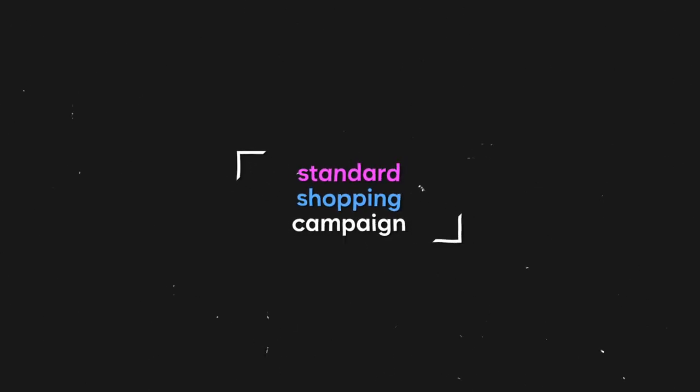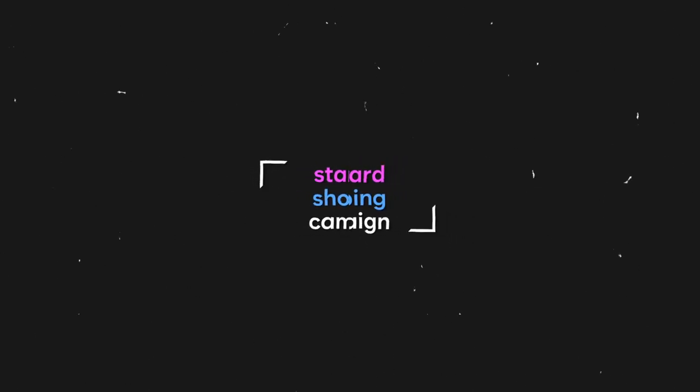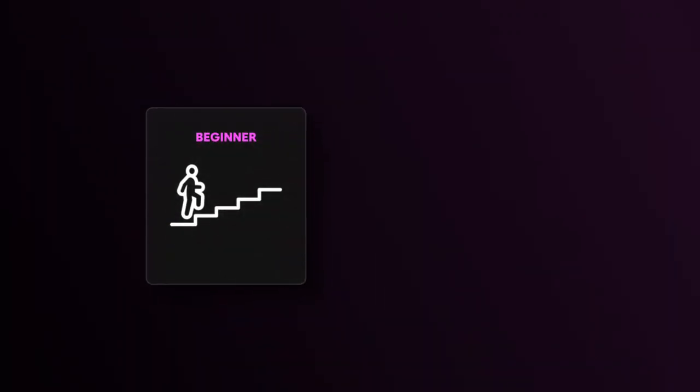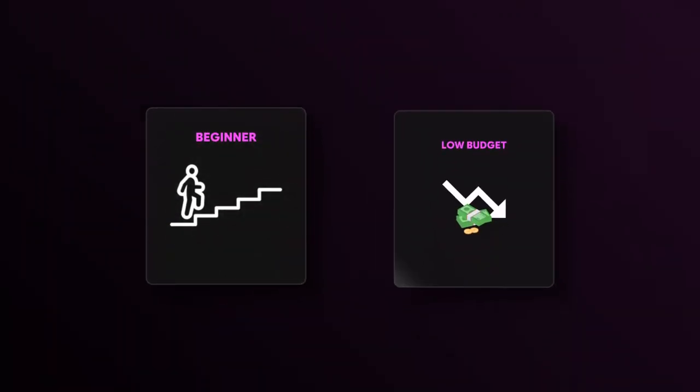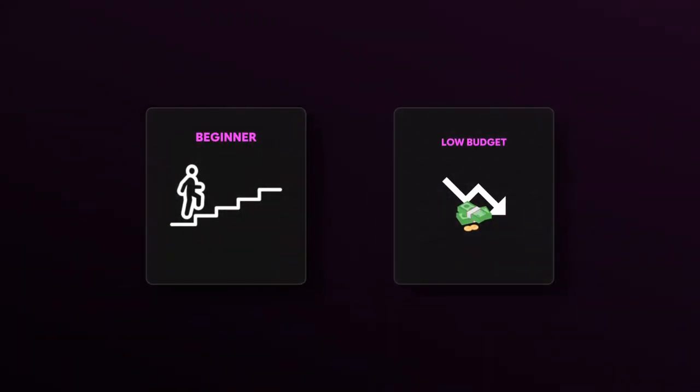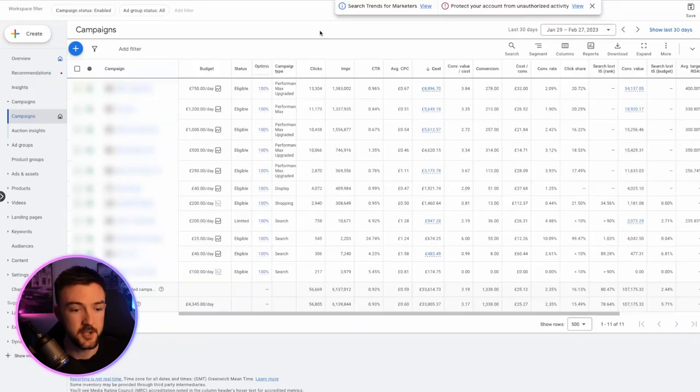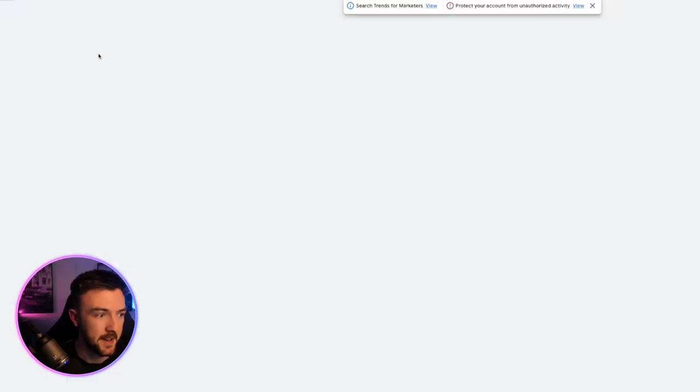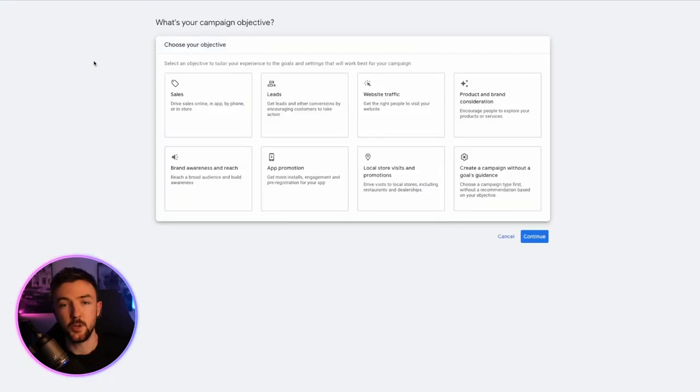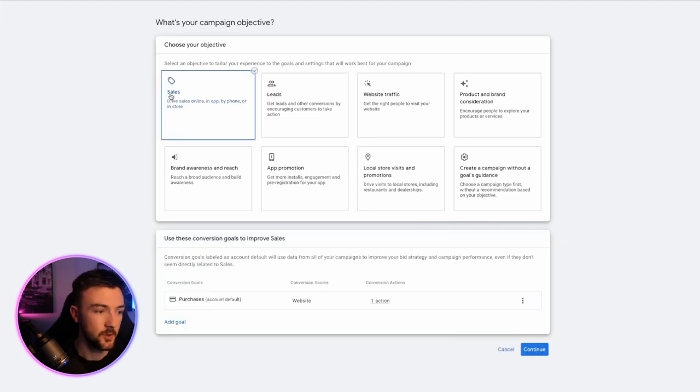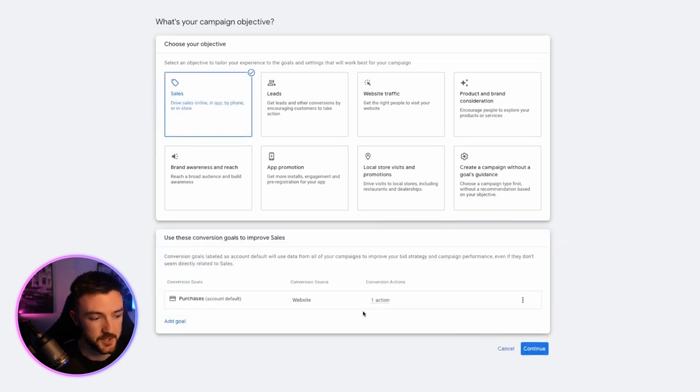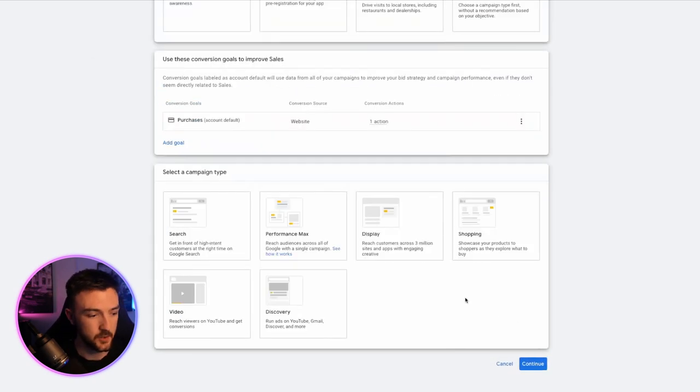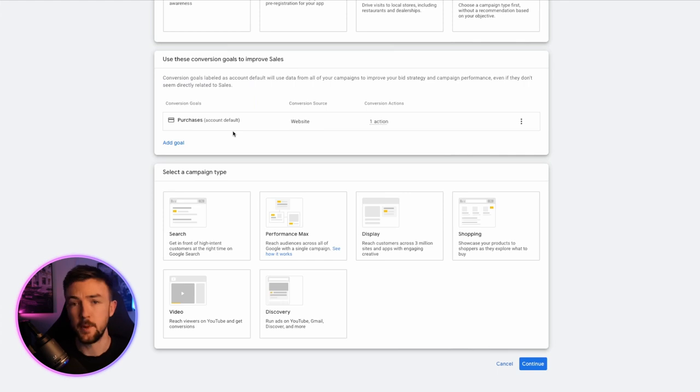So the first thing I want to be sharing with you in this video is going to be the standard shopping campaign strategy. This is leaning more so towards people who are just starting now, or if you've got a low budget perhaps and you want to get started with Google. So what I do here is I create a new campaign. Now assuming you are an e-commerce business, you want to hit sales and then make sure your conversion tracking is set up.